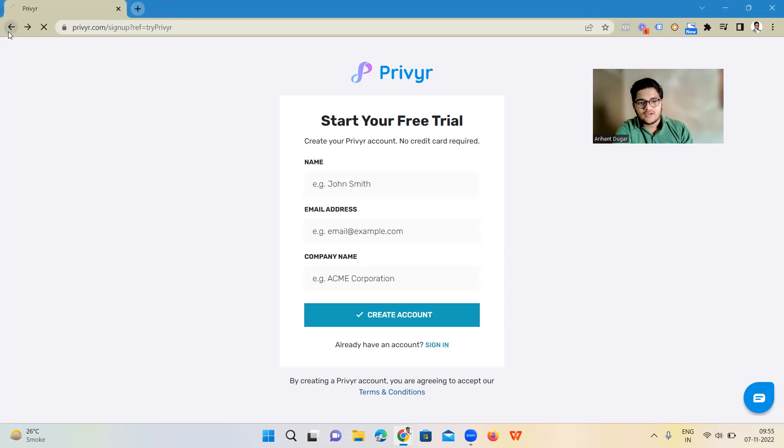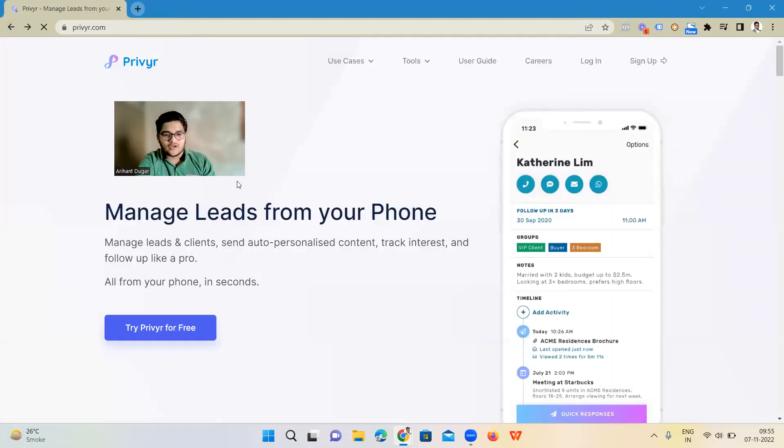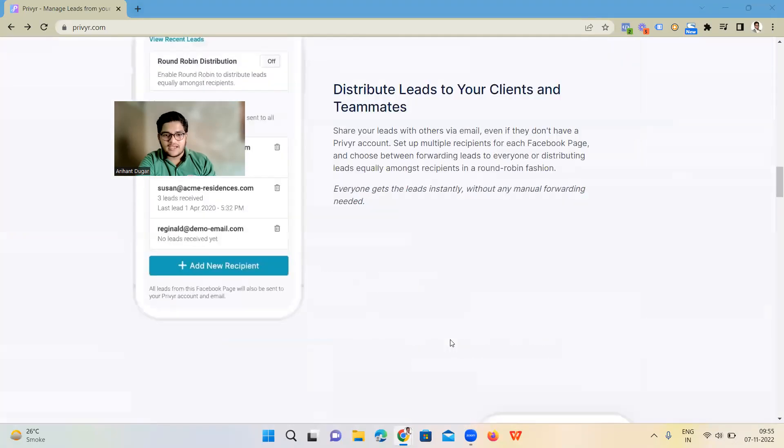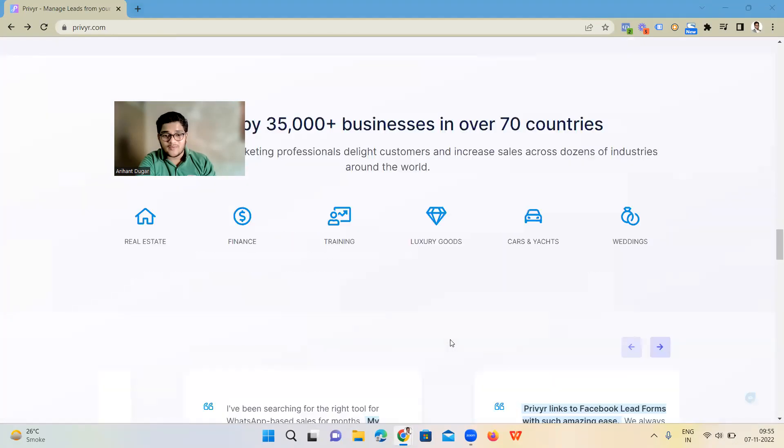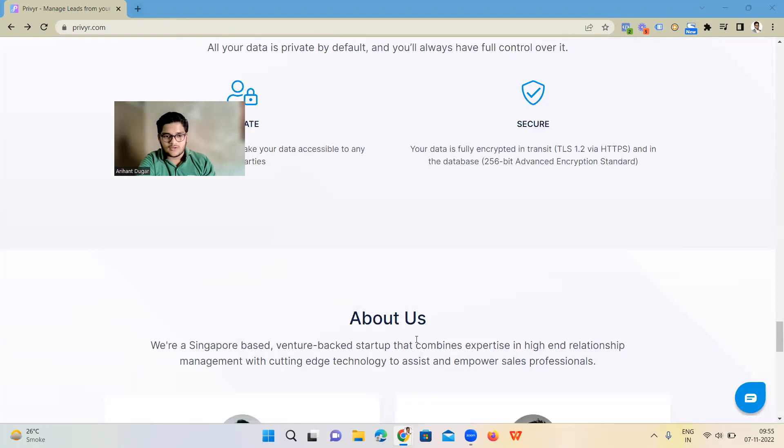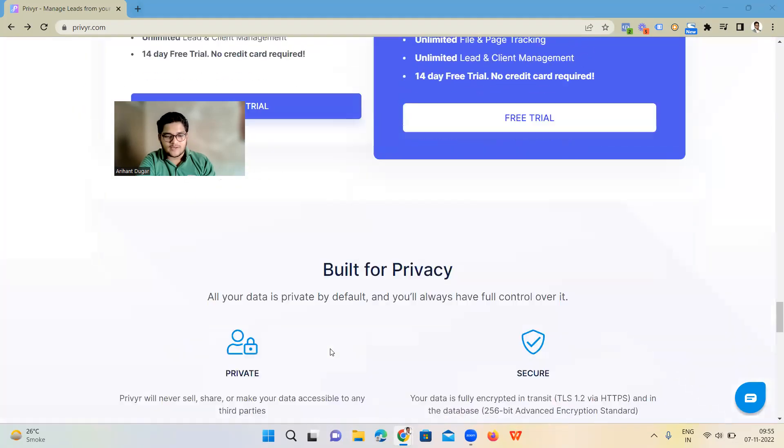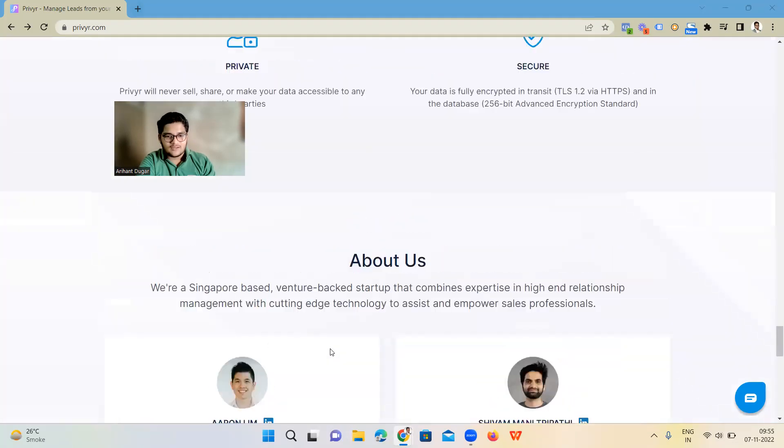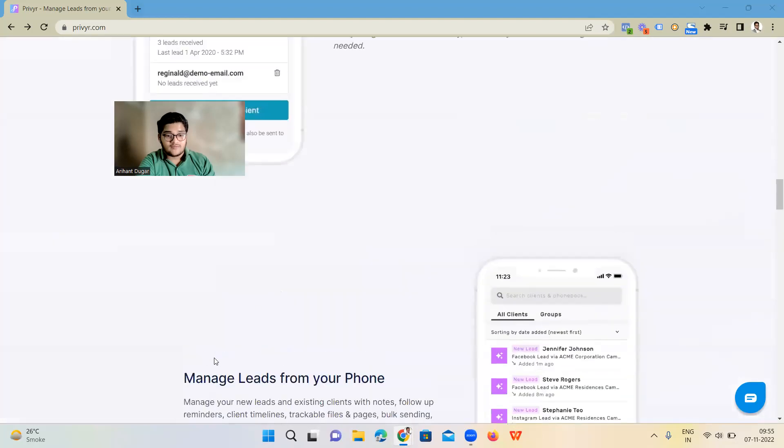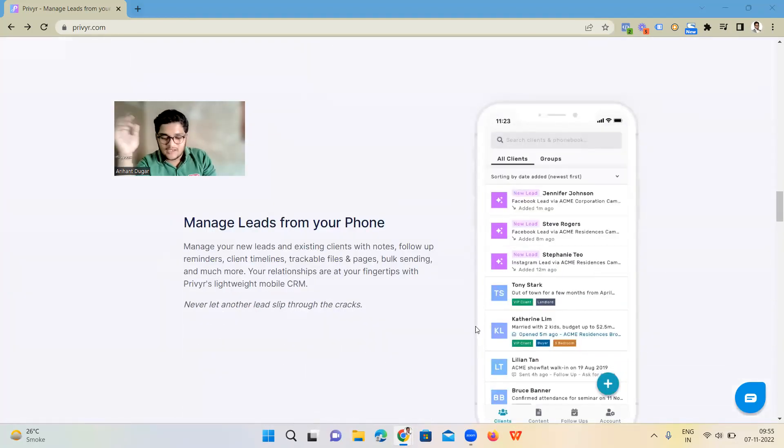Simply create an account here. You can go for a free trial that they offer. These are some of the benefits you're going to get. Monthly plan, annual plan, and these are the benefits. You can message your leads from your phone, and you can even download their app through the Play Store.